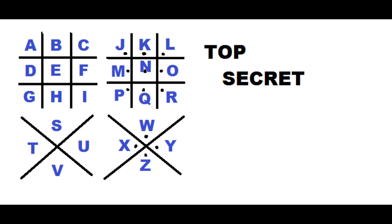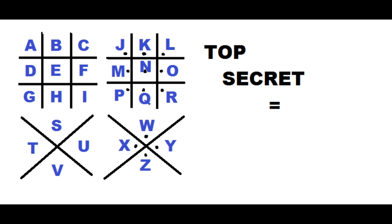Now write your message by drawing the shape that contains your letter. We guarantee that no one will decrypt this unless they are decryption experts or they read Dan Brown's book. Here it is how top secret would look like in the PigPen Cipher.